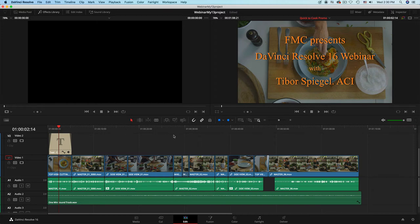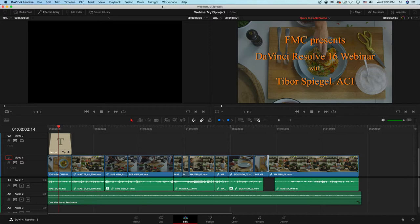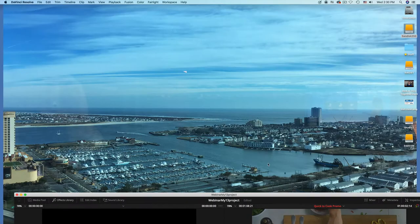Welcome to our DaVinci Resolve 16 webinar. My name is Tibor Spiegel and this is a presentation provided by FutureMediaConcept with the help from our friend from Dell Computers. This is what the Dell advertisement would look like for our friends from Dell Computers.